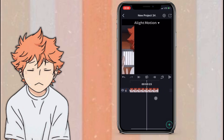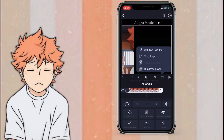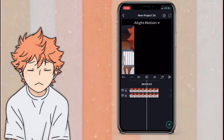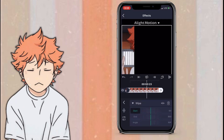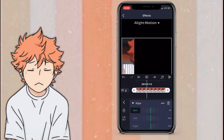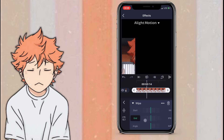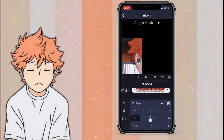Once you've done that, press the little thing that looks like layers, press duplicate layer, go to the duplicated layer, press effects, click wipe, click end, and set end to 50.0.